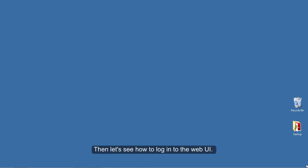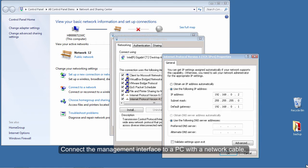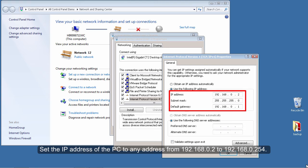Then let's see how to log in to the web UI. Connect the management interface to a PC with a network cable. Set the IP address of the PC to any address from 192.168.0.2 to 192.168.0.254.